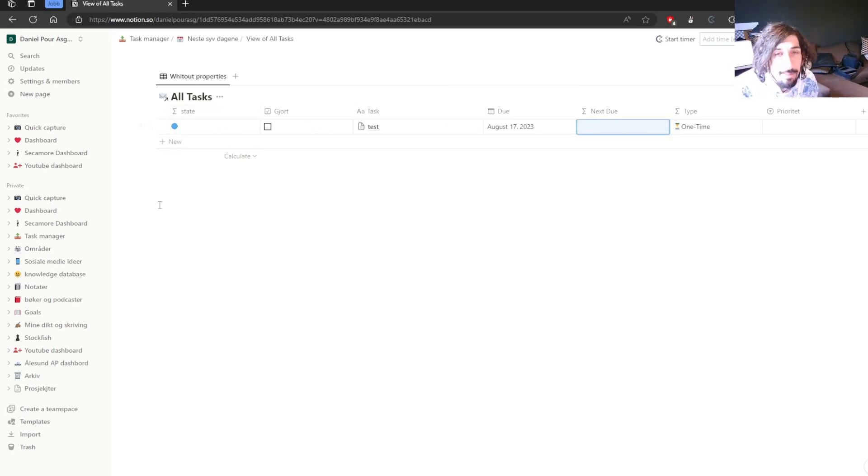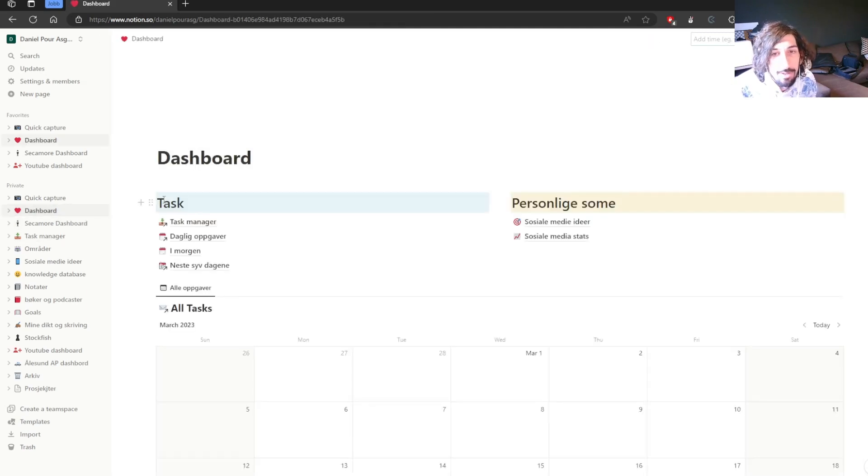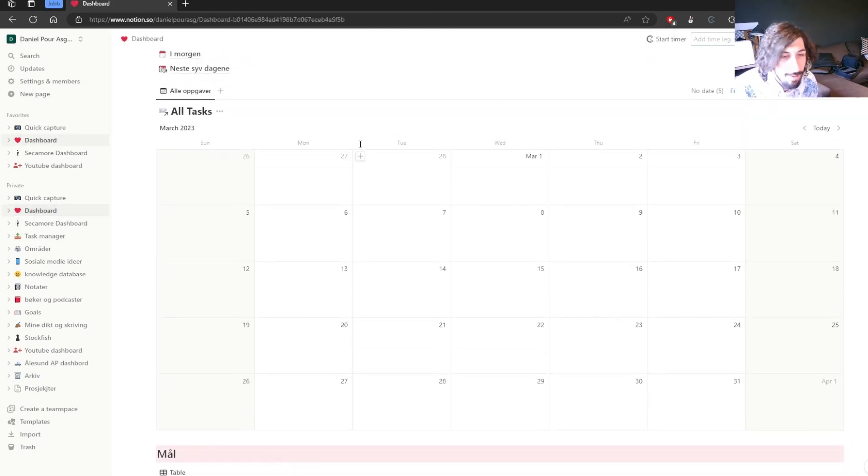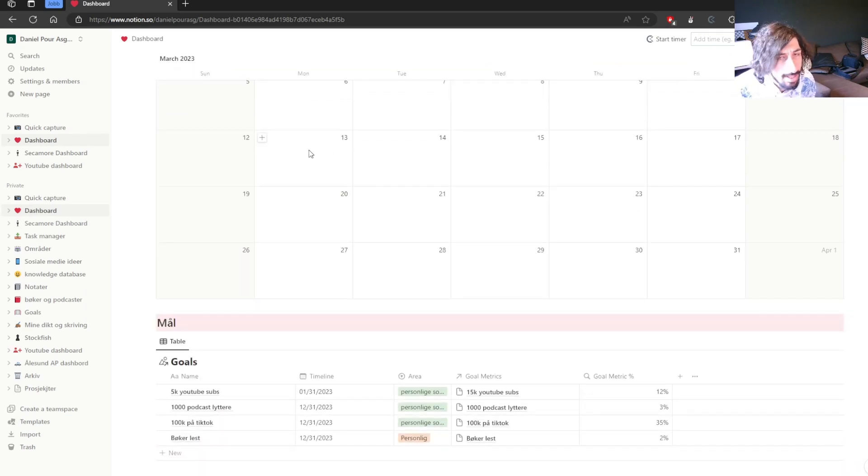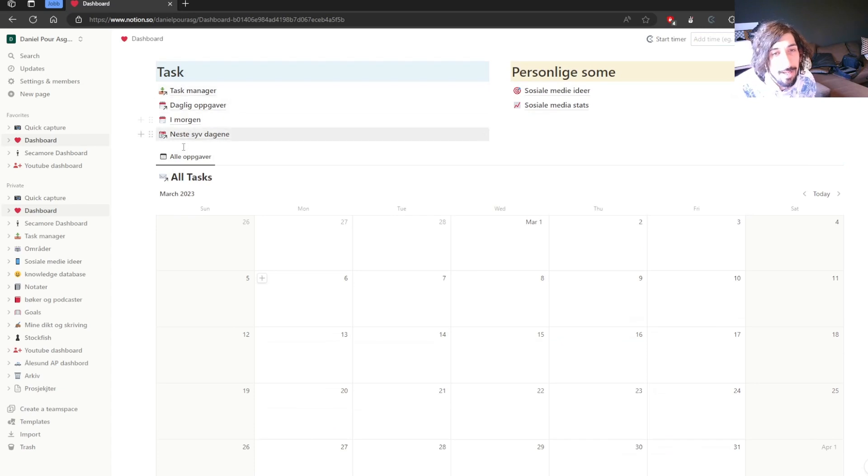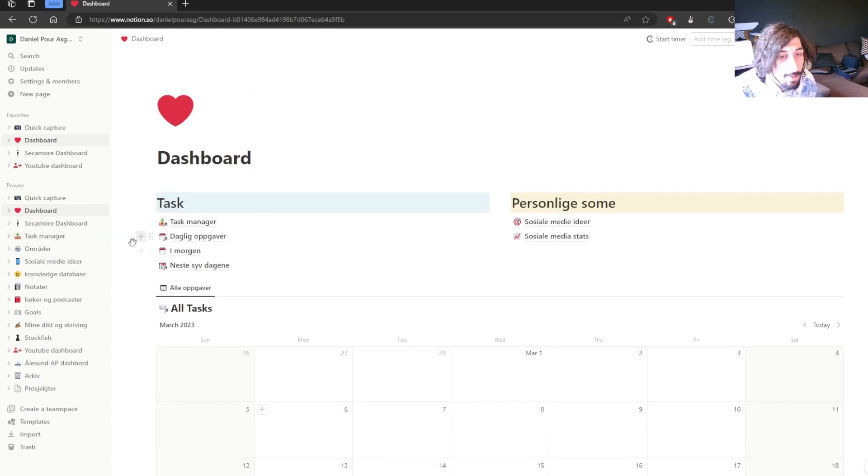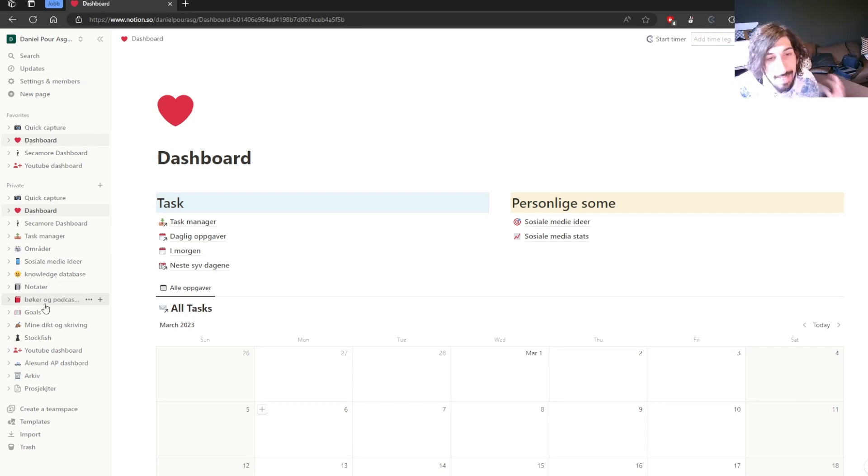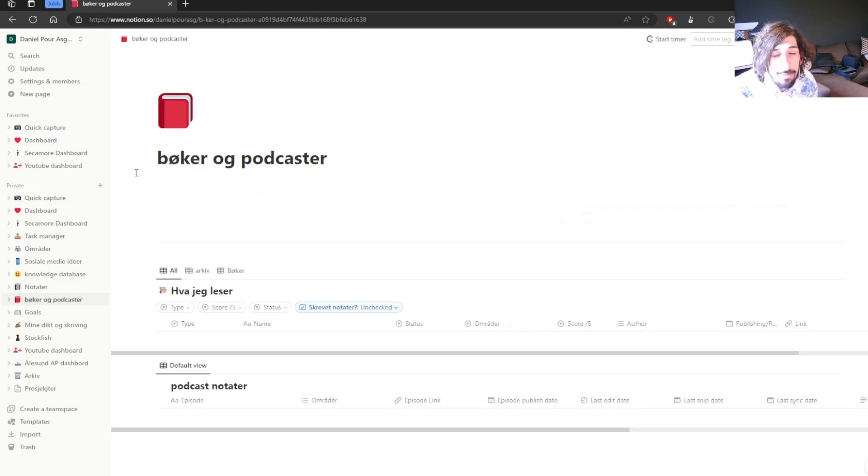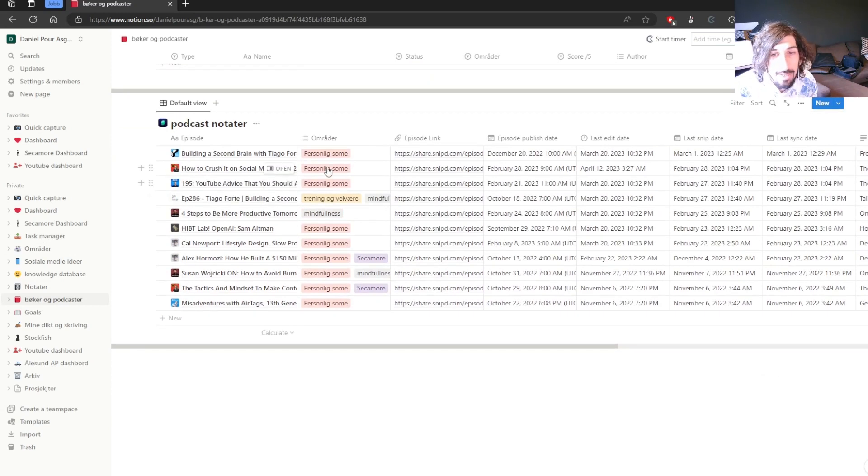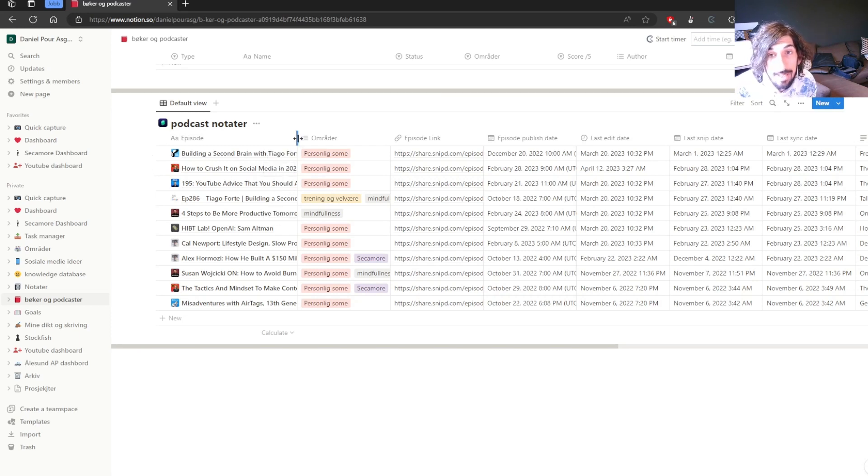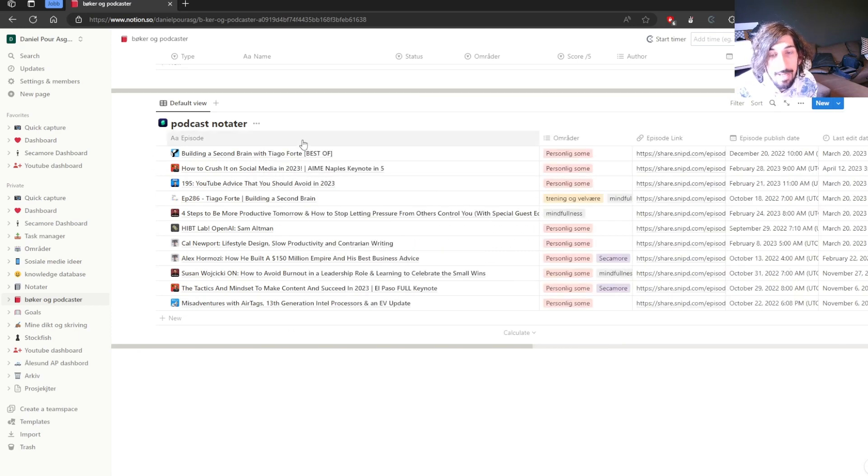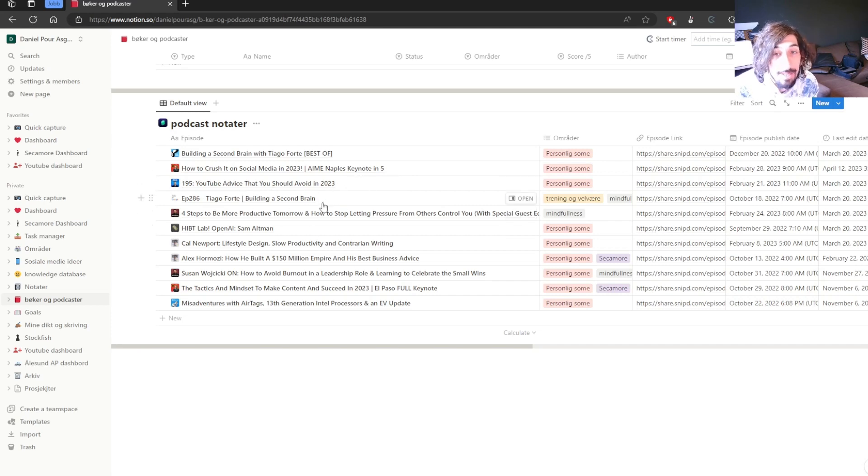Most of Notion revolves around databases. If you are not going to use databases, Notion probably isn't worth it. There are a lot of different and better apps out there for just simple note-taking. Notion is mostly known for its database functionality, as well as a lot of integrations with different apps, like Snipped or Readwise as well,